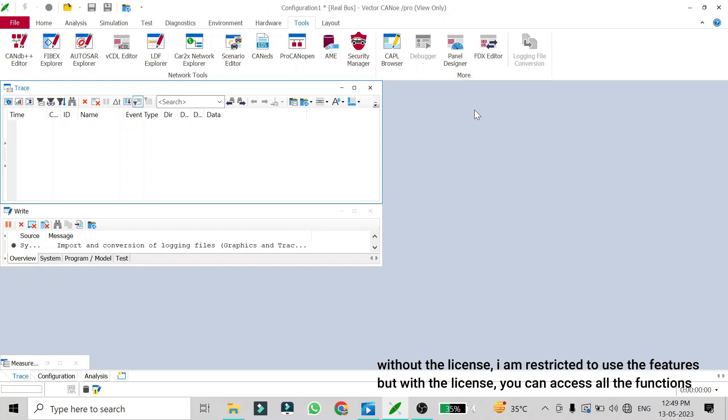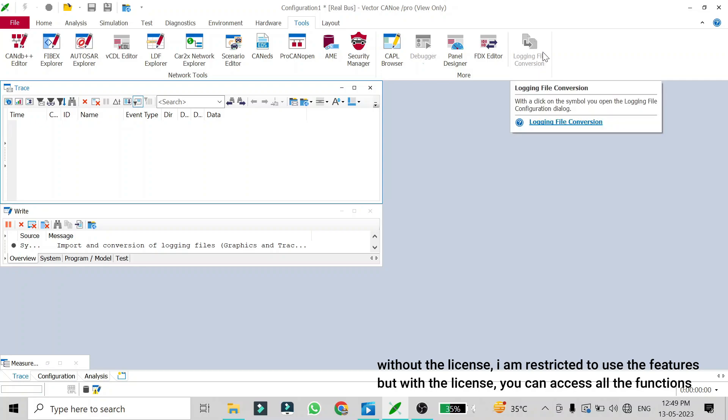Since I'm not having license of CANoe I won't be able to access this function, but if you are having the license of CANoe you will be able to access this function and convert your log file into another format.